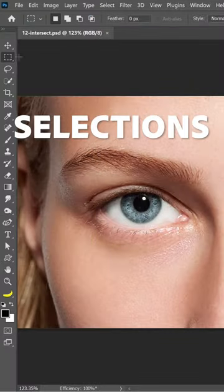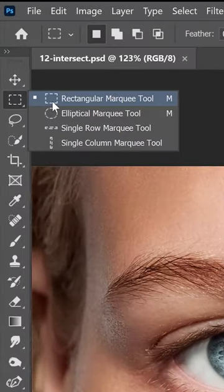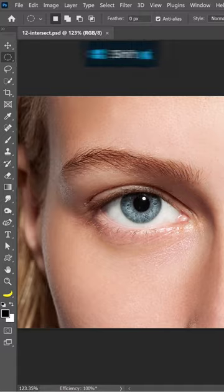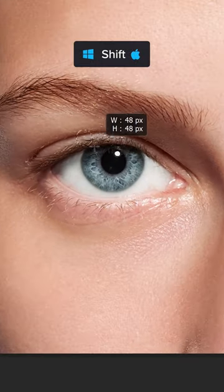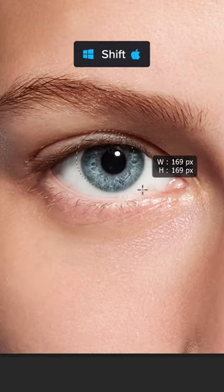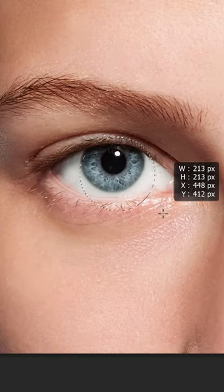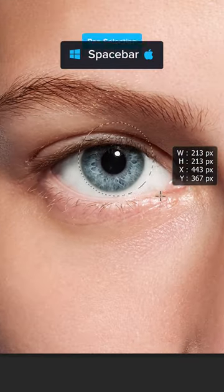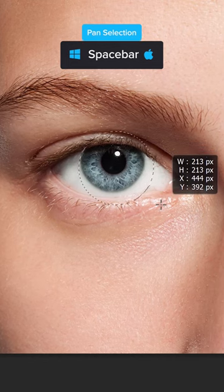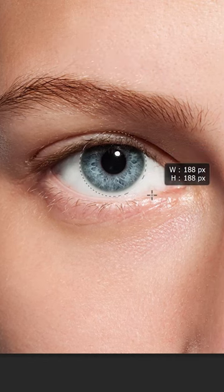Check out this trick to create selections. To select her eye, choose the elliptical marquee tool. Hold Shift and drag to create a perfect circle. As you make a selection, you can hold the spacebar to pan.